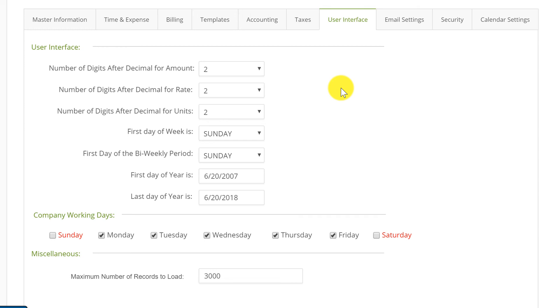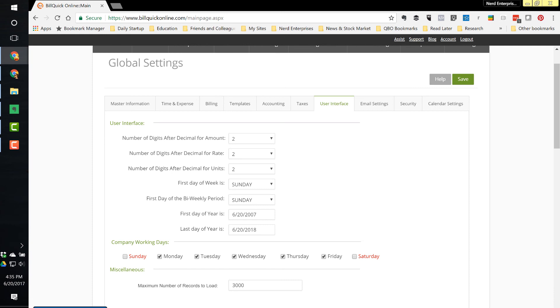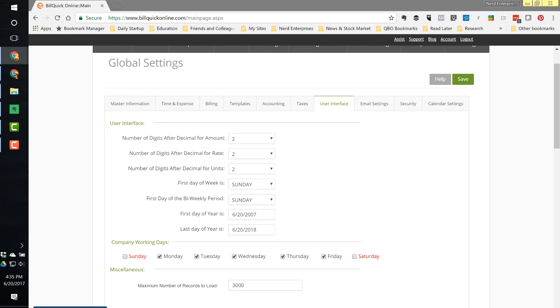Now you know. That, my friends, is your BuildQuick Online help file for today on how to change the decimal place setting in BuildQuick Online.